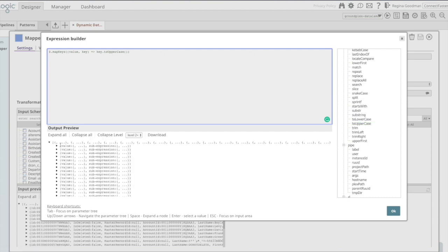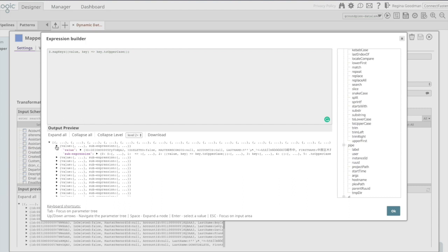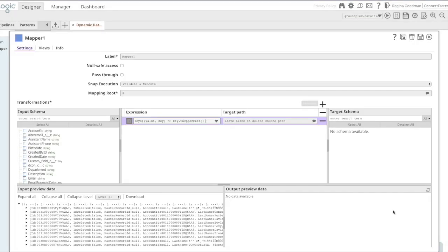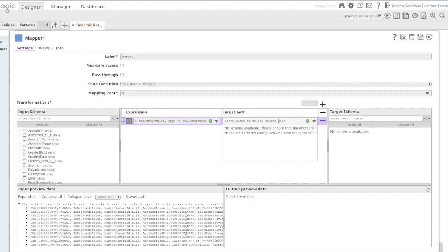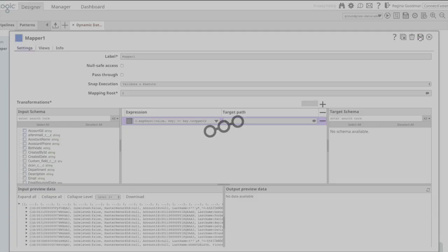The resulting data set should have no changes other than the field names are now uppercase. As a target path, again, I will say I am replacing the entire data set and I will save the mapper.